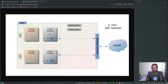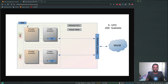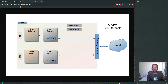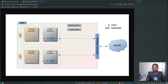EC2 instances in a public subnet have internet access, and for every VPC you create you need an internet gateway. When you create a VPC, a default network ACL, a default route table, and an internet gateway get created. If you're deploying private and public subnets, you'll also need a NAT gateway or a NAT instance. The NAT gateway is a managed AWS service, whereas the NAT instance is something you have to manage yourself.